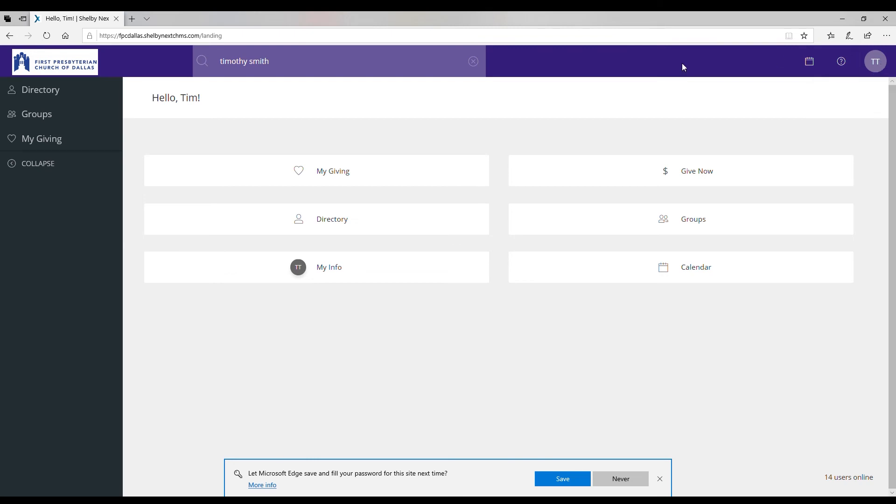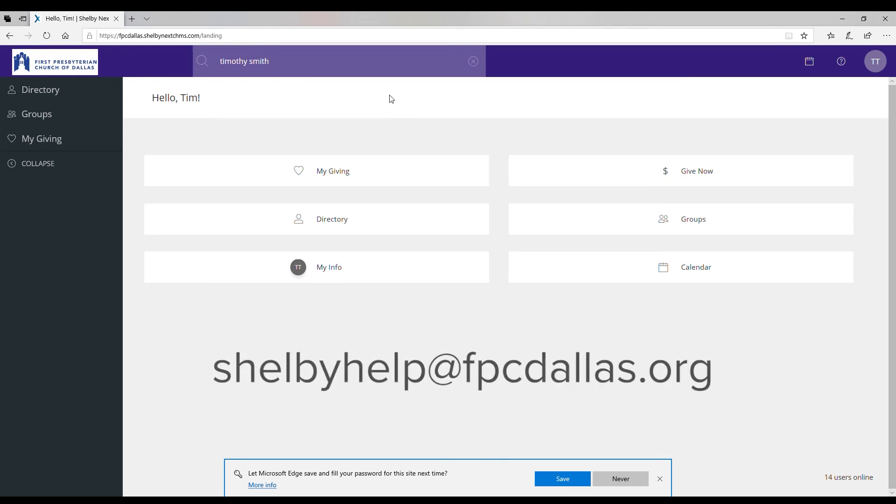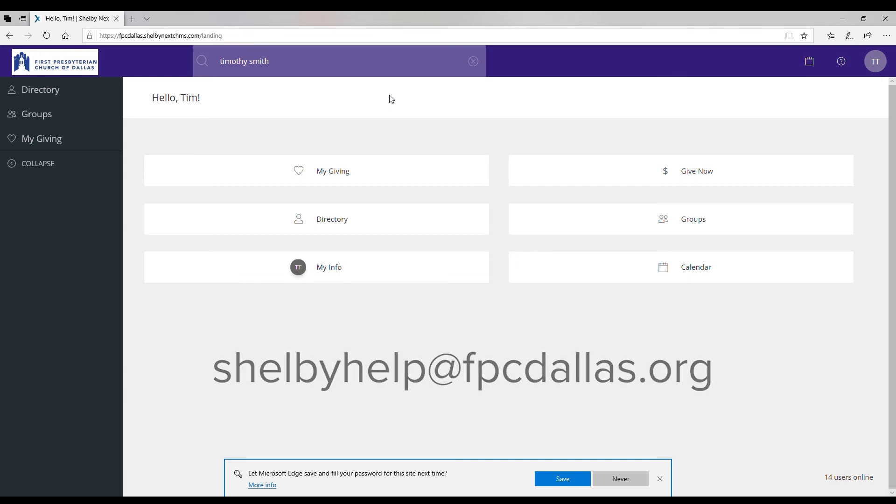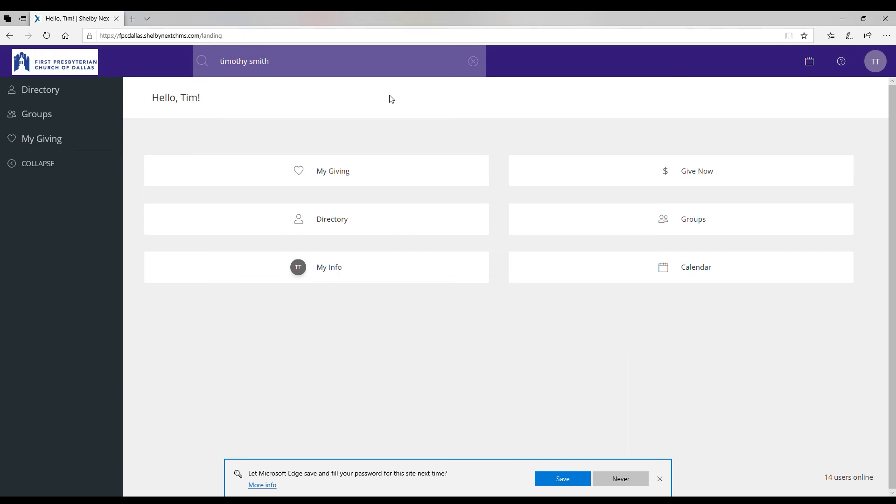And that's an introduction to navigating Shelby Next and there will be more information available to you on our website coming and probably more helpful videos. But for now if you have any questions you can feel free to contact us at shelbyhelp at fpcdallas.org and we will be happy to get back to you and to help you navigate this portal or troubleshoot anything that you might be having trouble with.